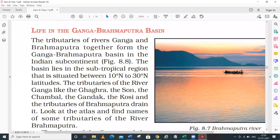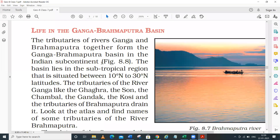Now we will discuss about life in the Ganga-Brahmaputra Basin. If I talk about this basin, it is our India basin, and in India it is the largest basin. The Amazon Basin is the largest river system and river basin in the world, and in India the Ganga-Brahmaputra is the largest basin.